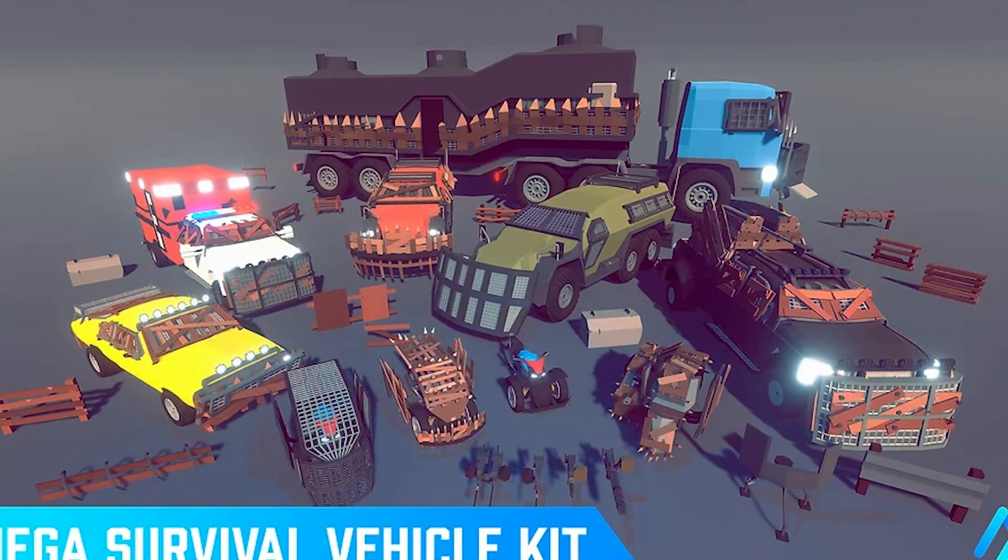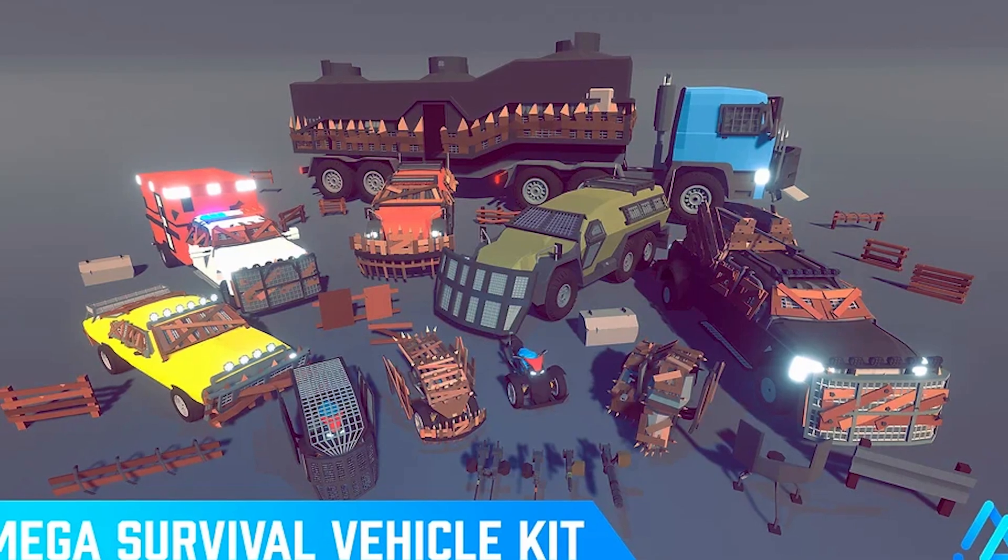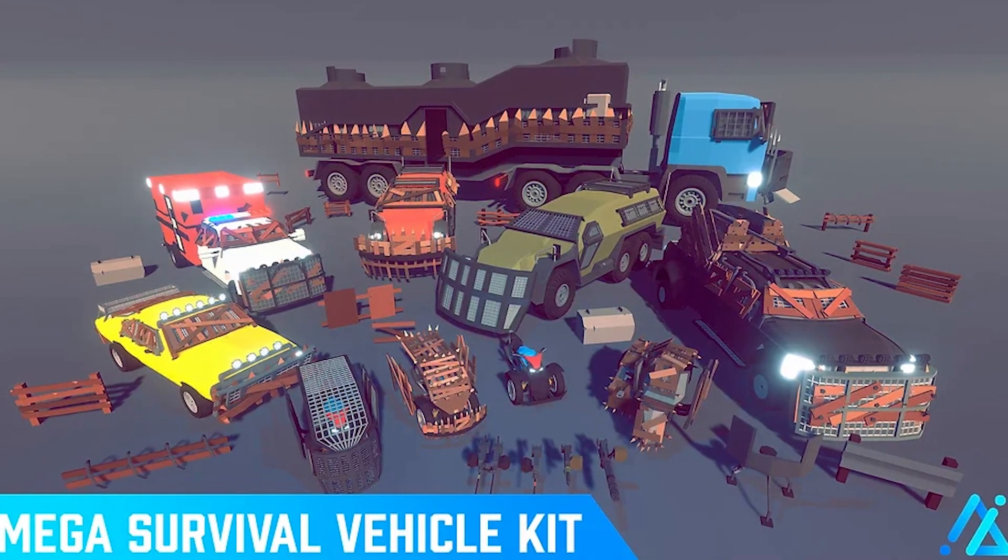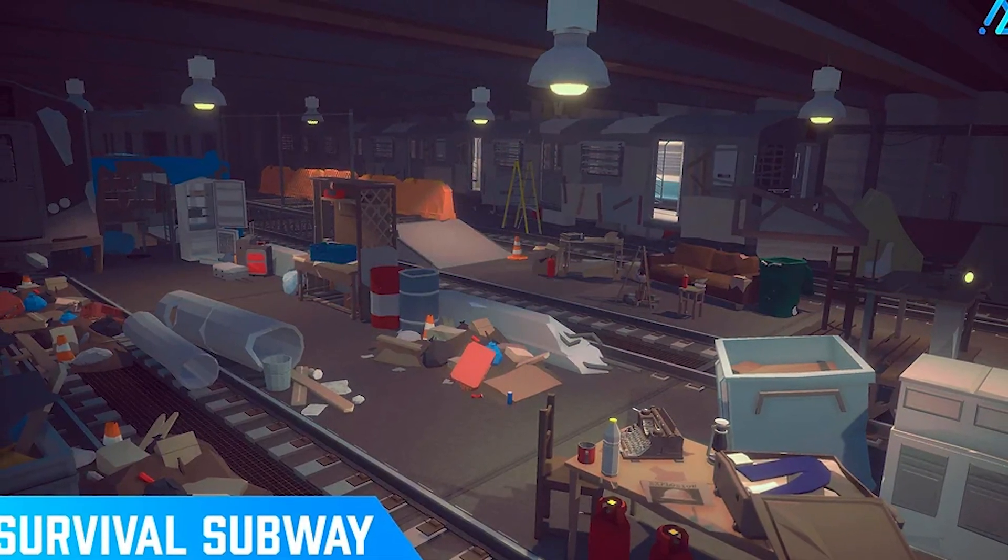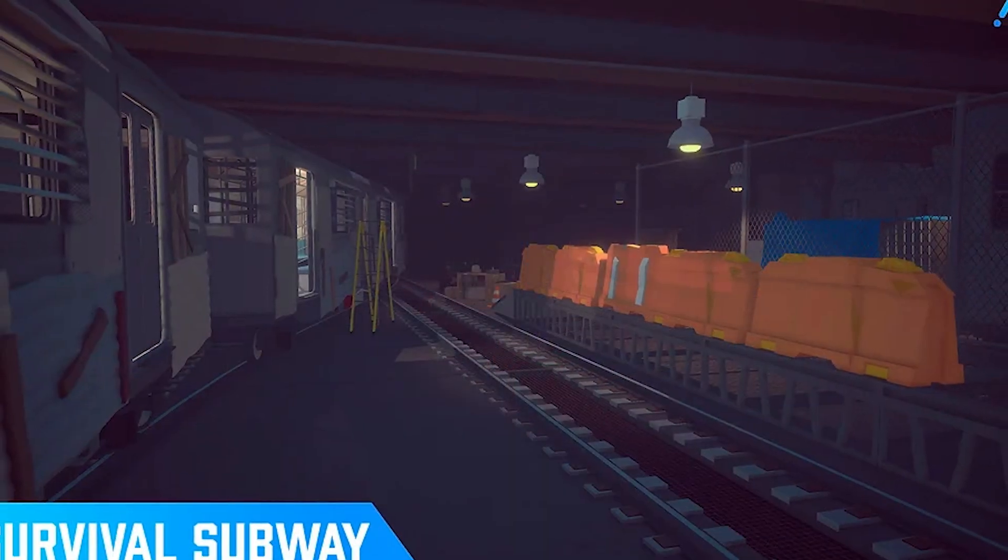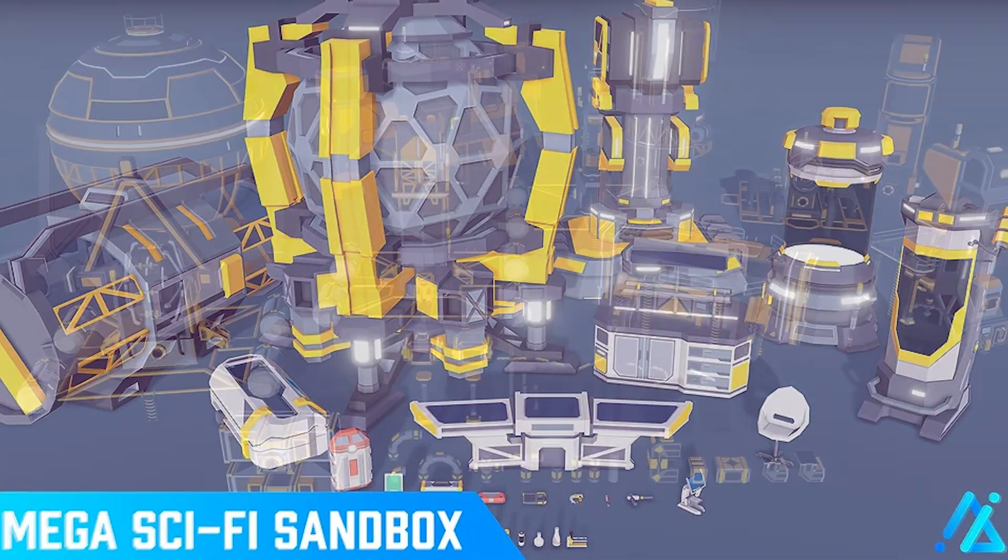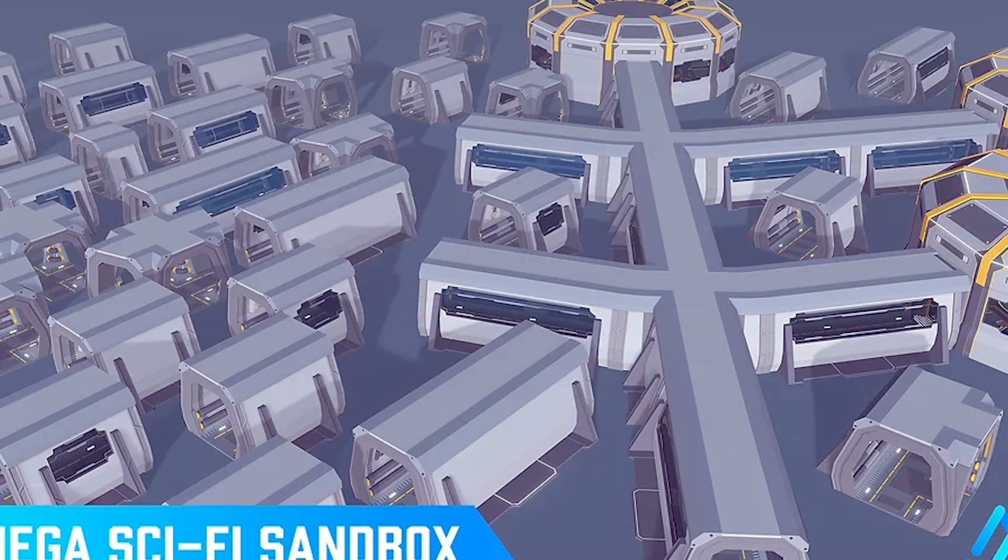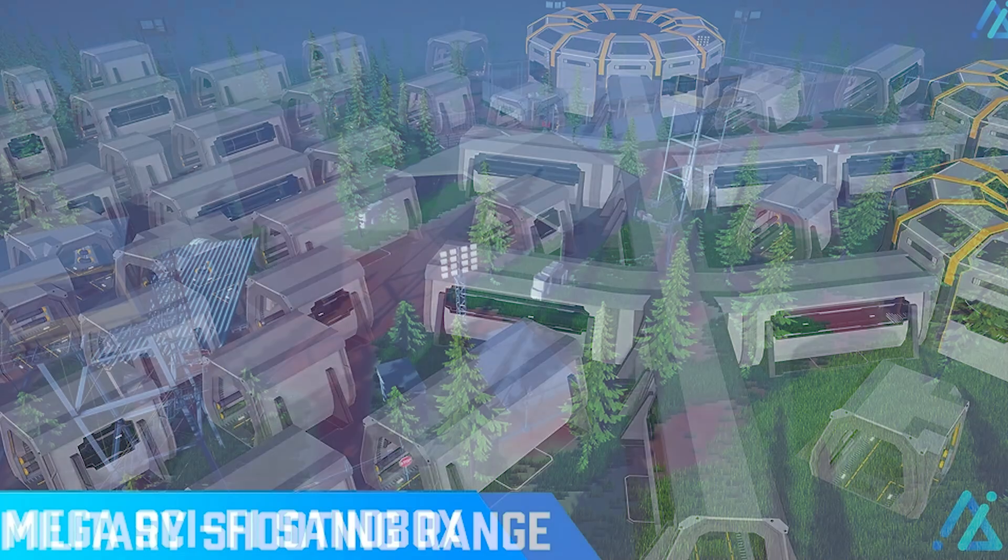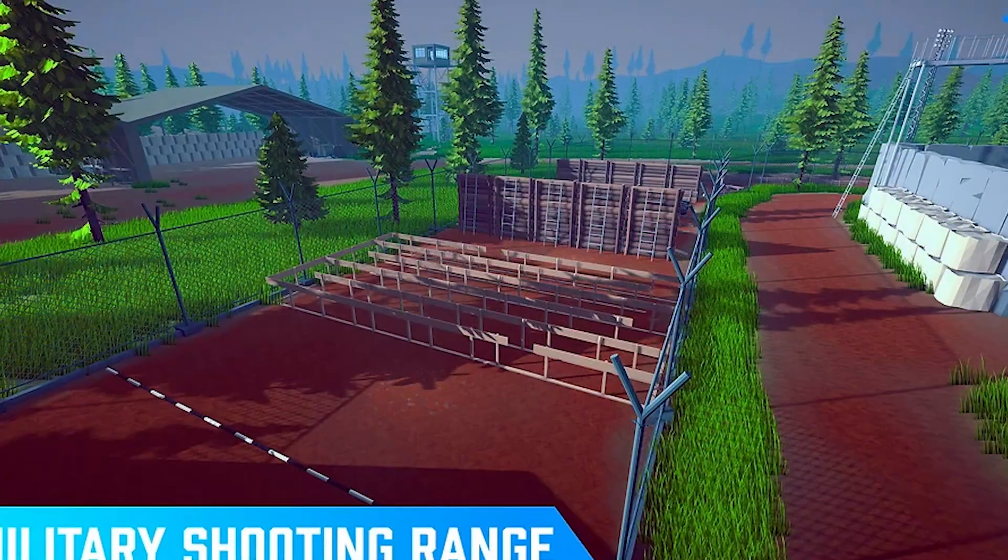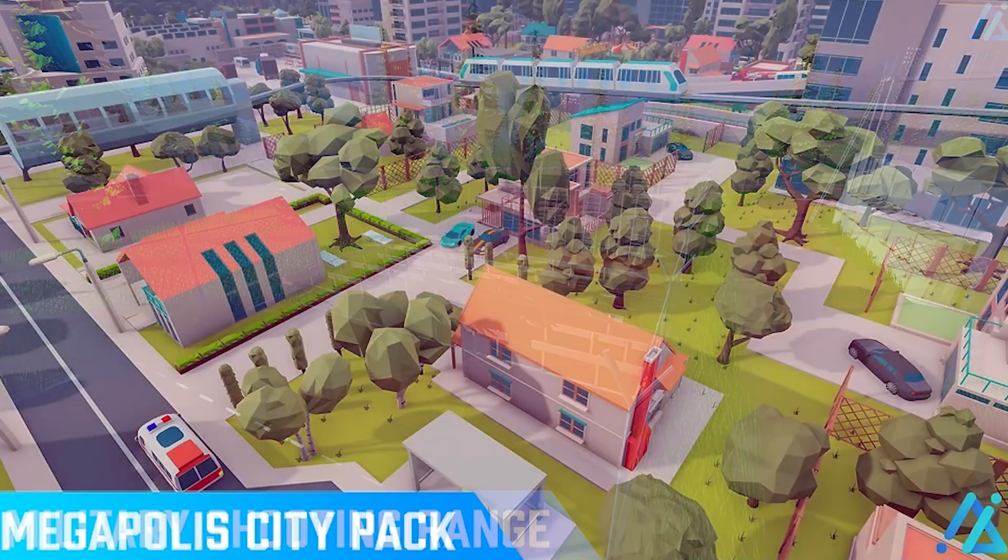We've got the mega survival vehicle kit with 19 different variations. The modular subway has 500 different models including exterior, interior, items, and walls. The modular sci-fi sandbox has hundreds of props with conveyor systems, deposits, interiors, and laboratories. The military shooting range has 150 different models in this style.